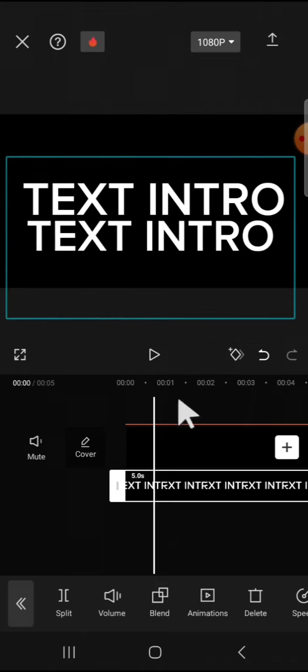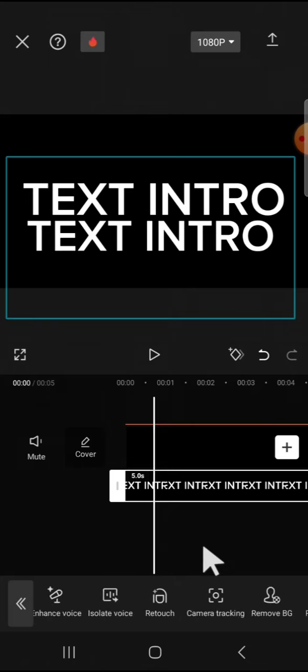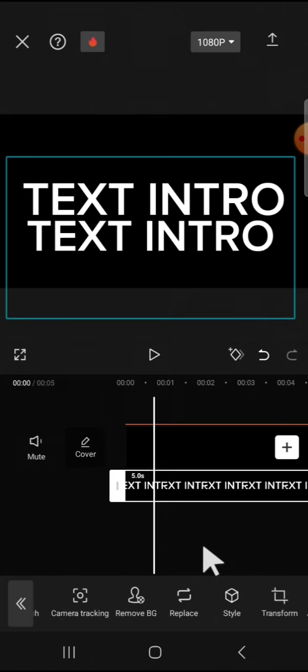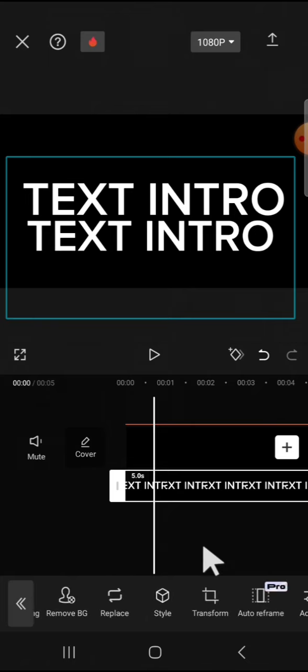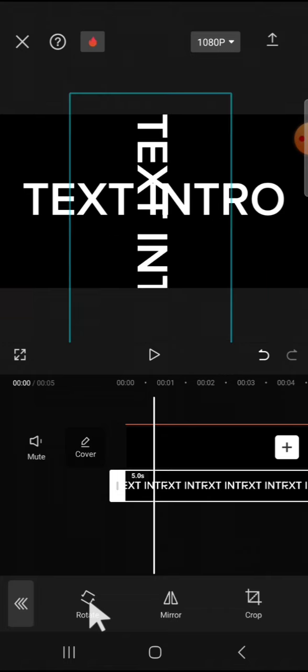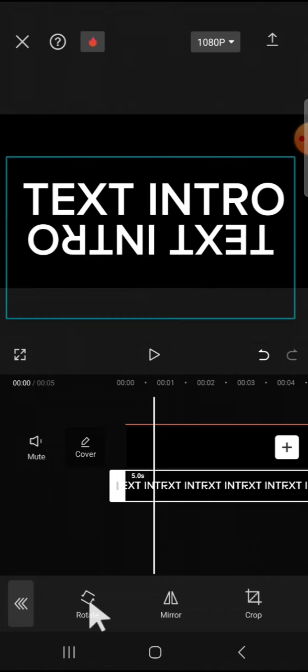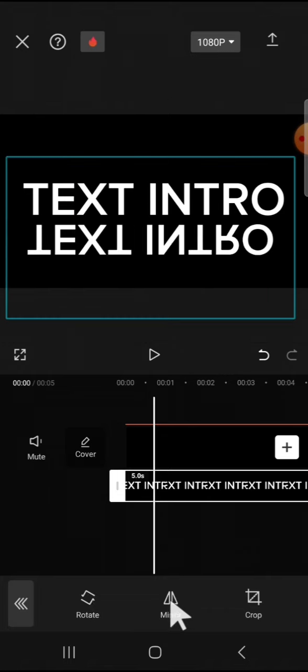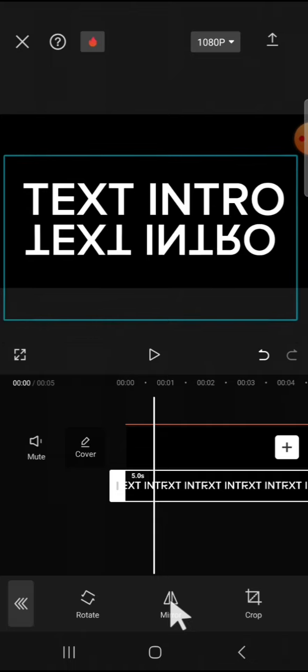We can click on this transform button right here and click on rotate. We're going to rotate it upside down and click on mirror. Then you can adjust the position.